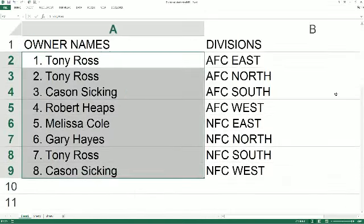Tony R, you got the AFC East and AFC North. Cason, AFC South. Robert H, AFC East. Ted H, you got the NFC East. Gary H, NFC North. Tony R, NFC South. And Cason with the NFC West.